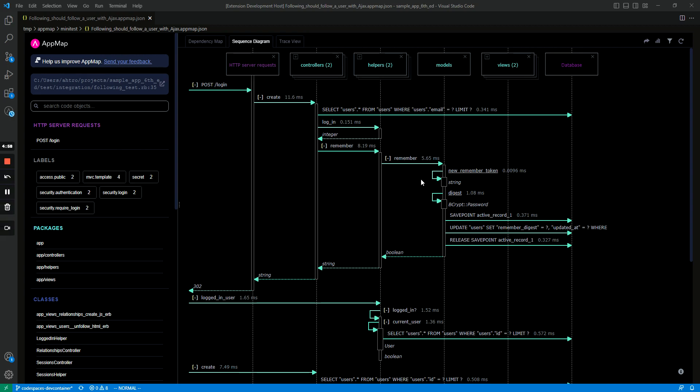Hey everyone, it's Adam with AppMap and today I'm going to talk about some nice interactive features you get if you generate a sequence diagram using AppMap.